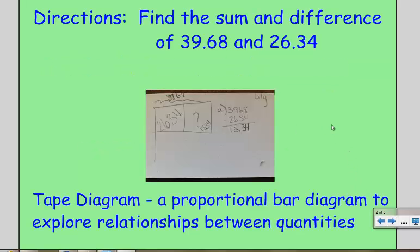The directions I gave them were to find the sum and the difference — which means add and subtract — 39 and 68 hundredths, and 26 and 34 hundredths. The students were asked to draw a tape diagram to model the relationship between the quantities, which is really just a bar diagram.